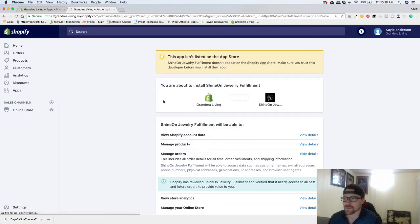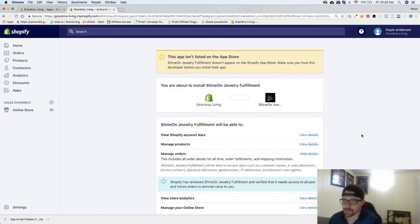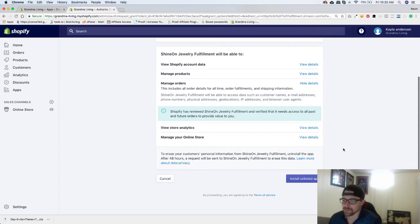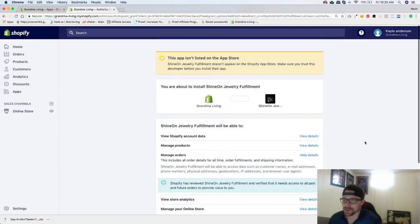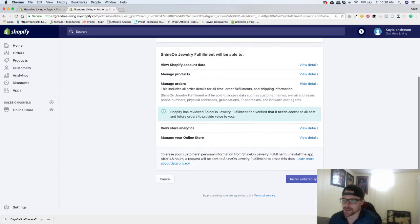We'll wait for this to load. We're going to install unlisted app right here.